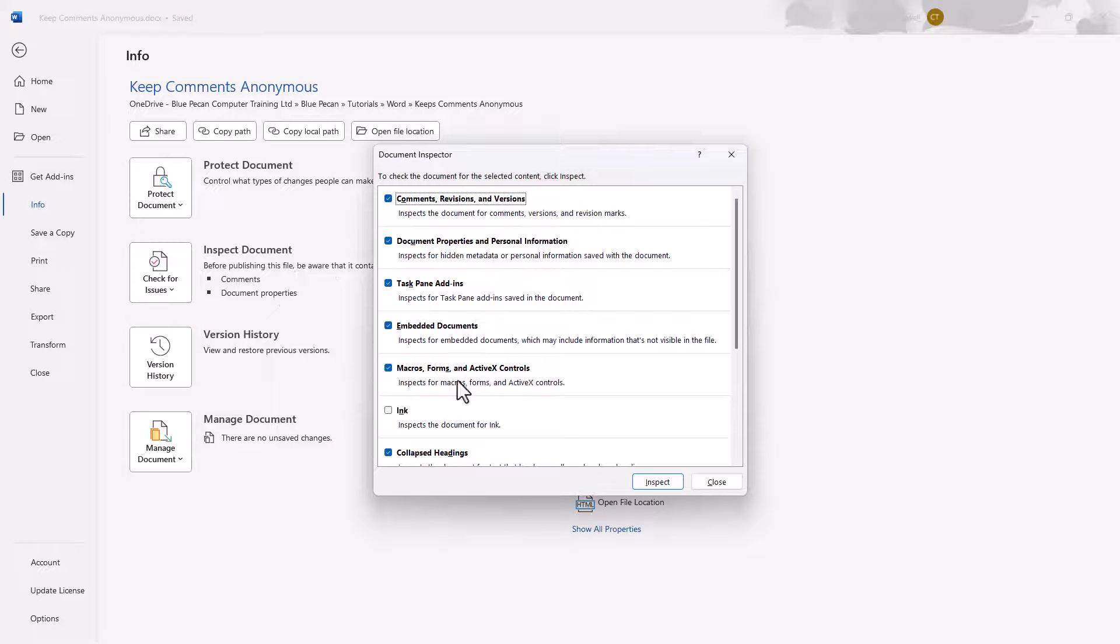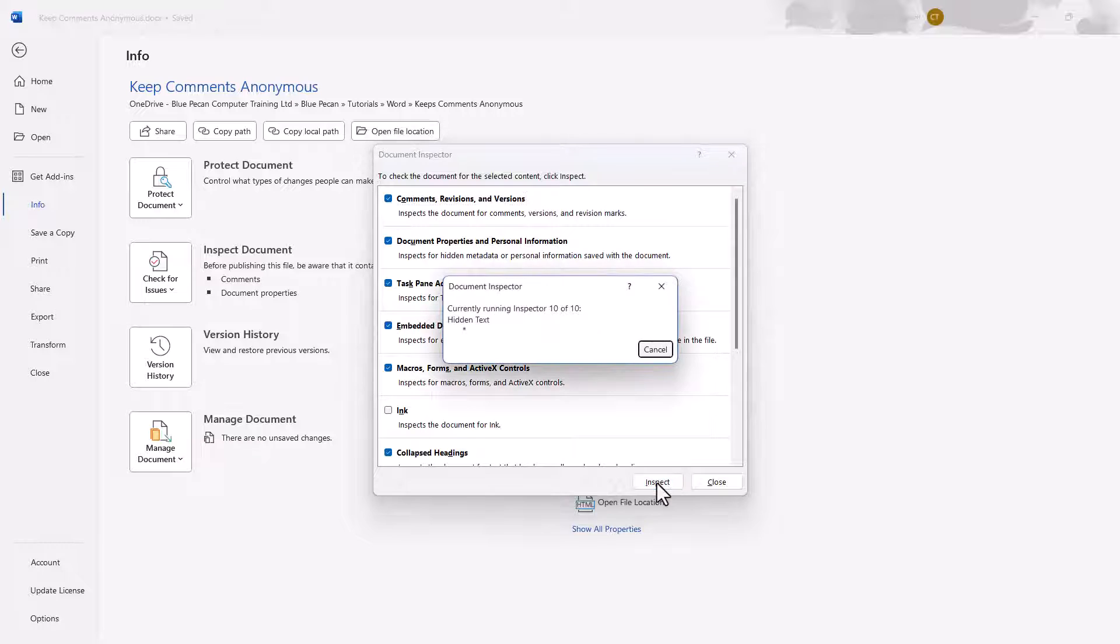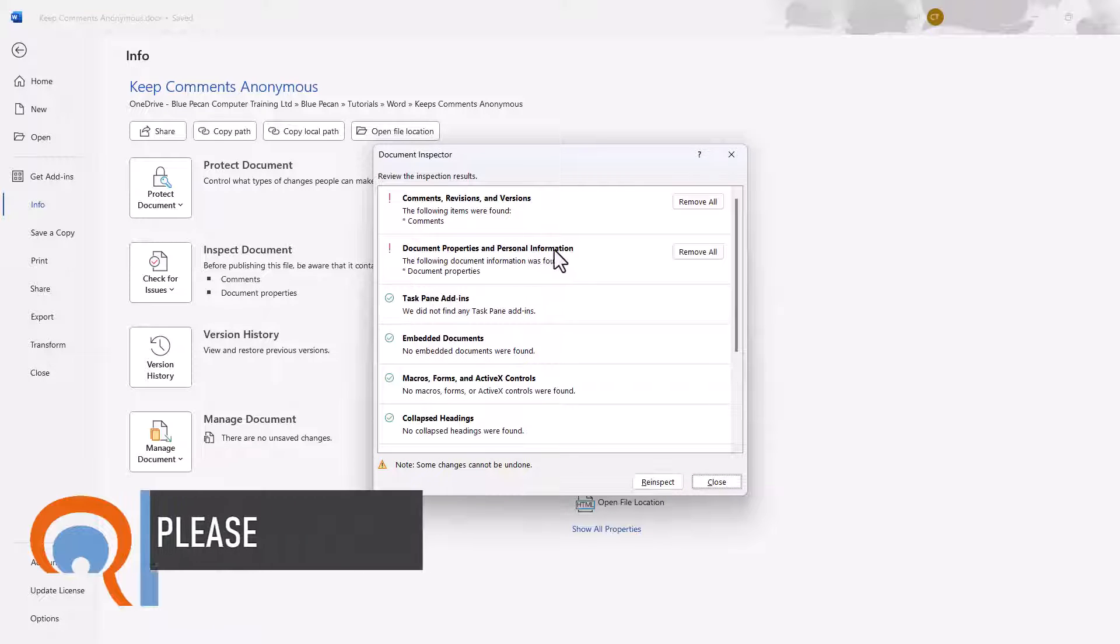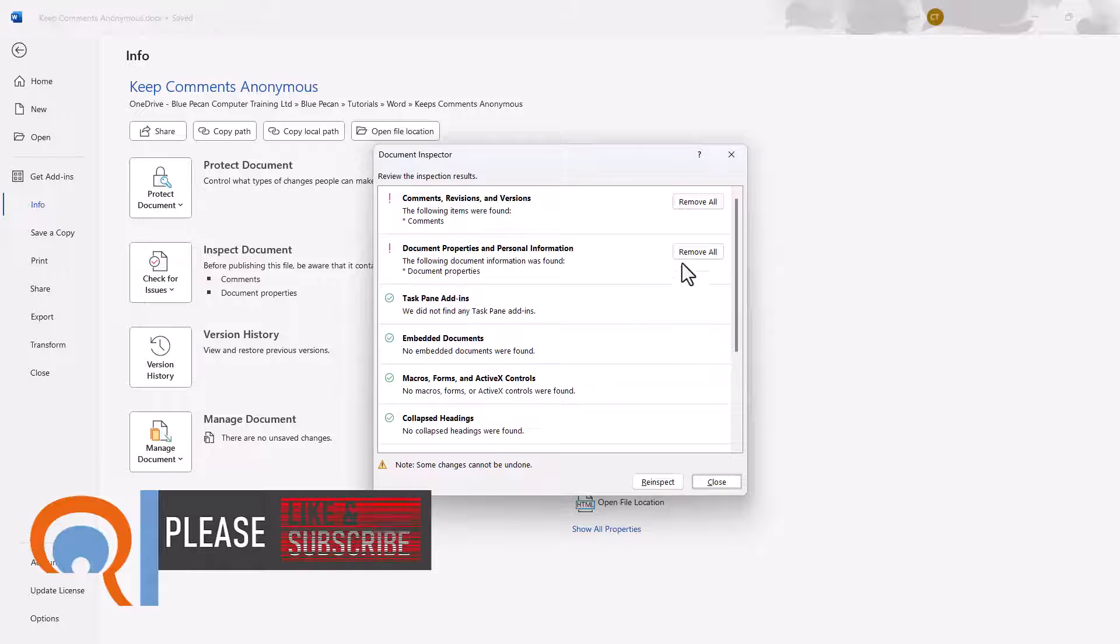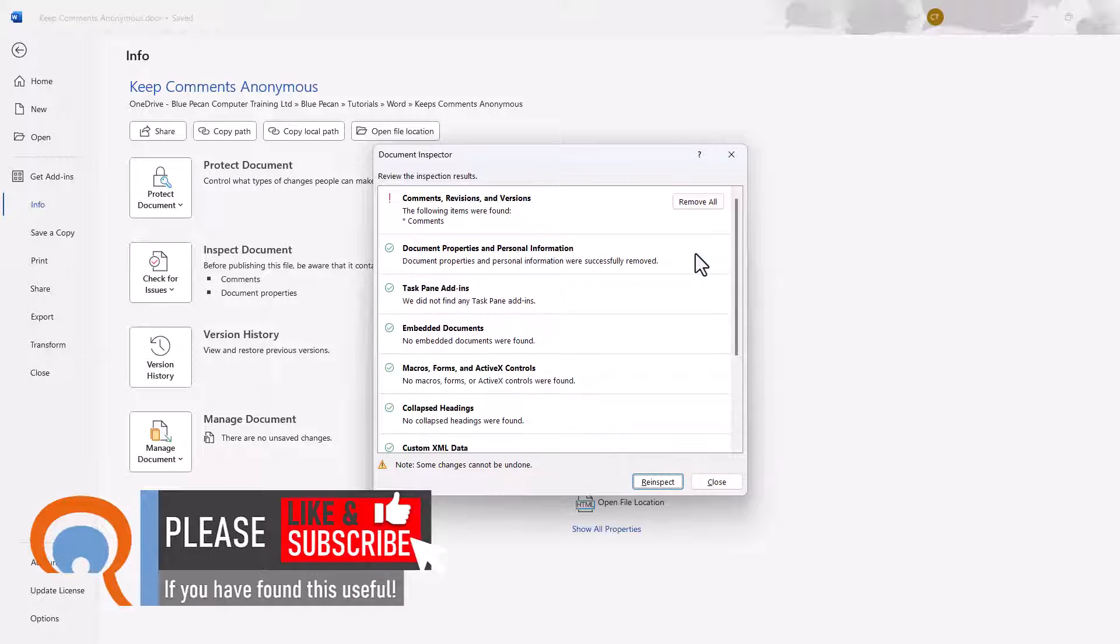You don't need to change anything here, just go straight to this Inspect button. And then where it says Document Properties and Personal Information, click on the Remove All button. Close.